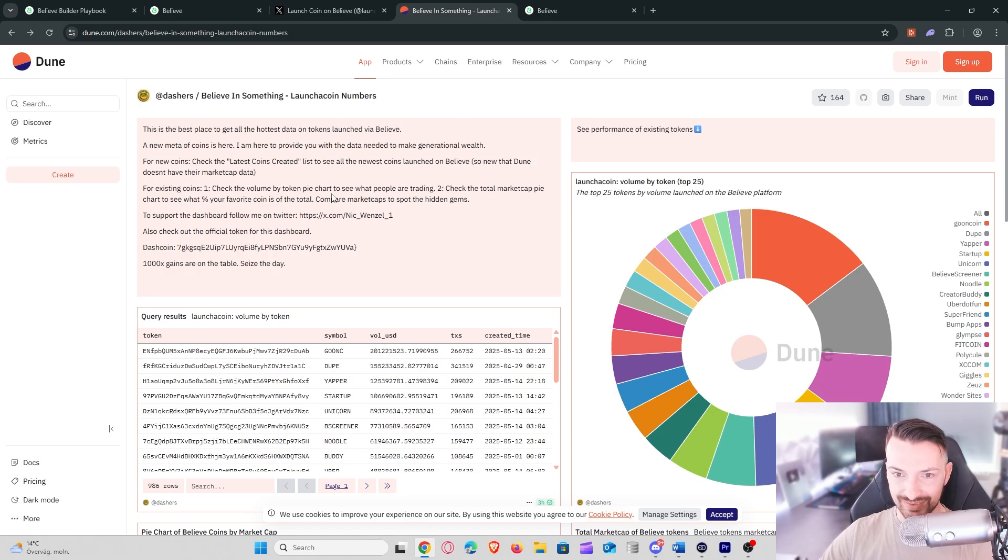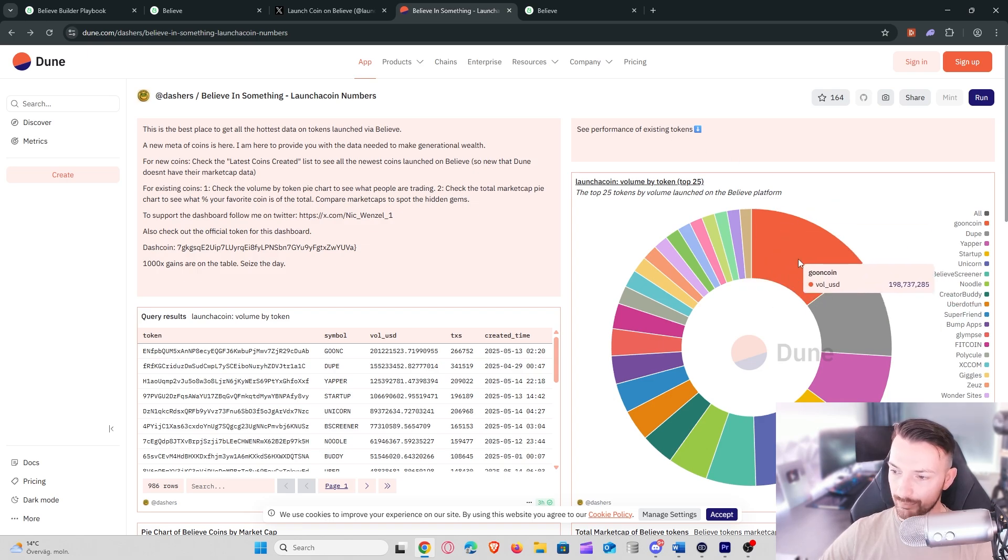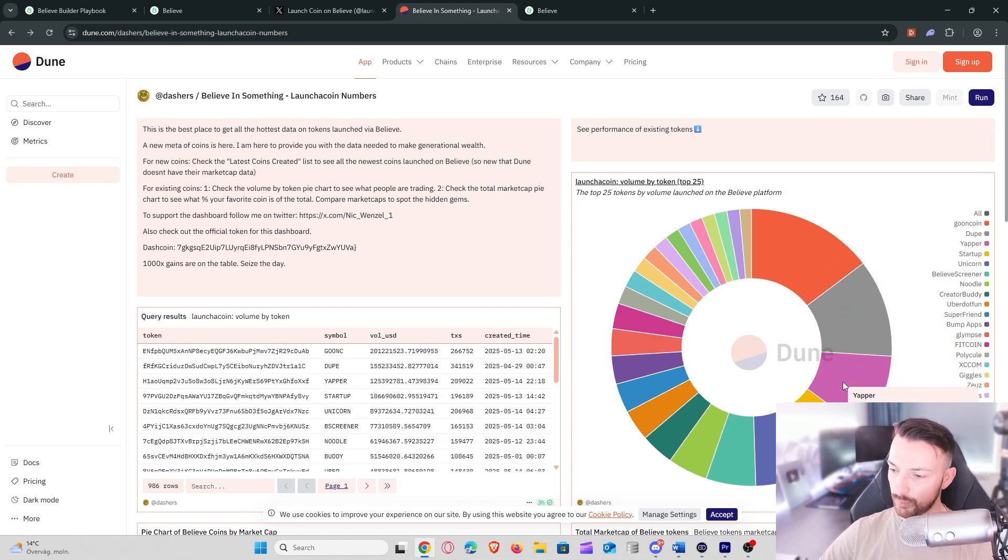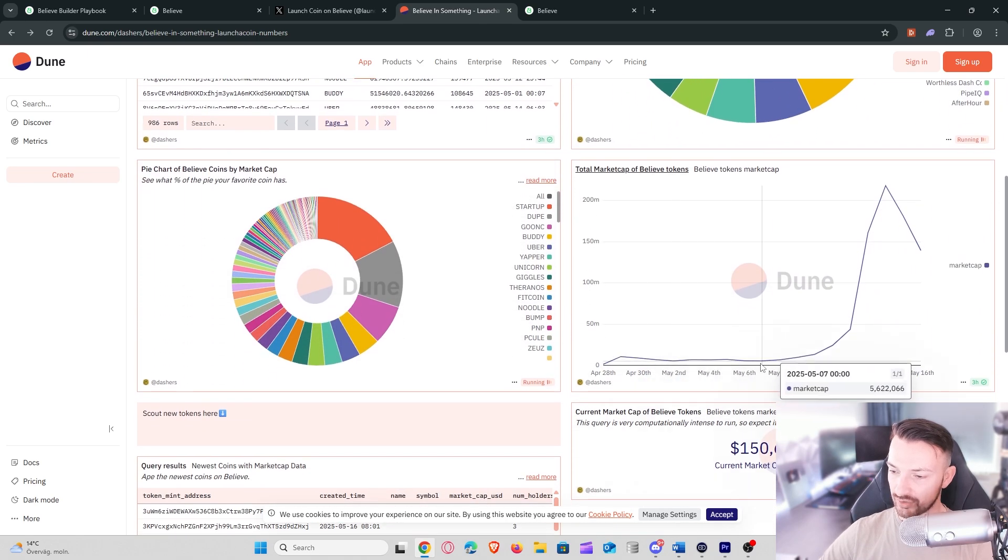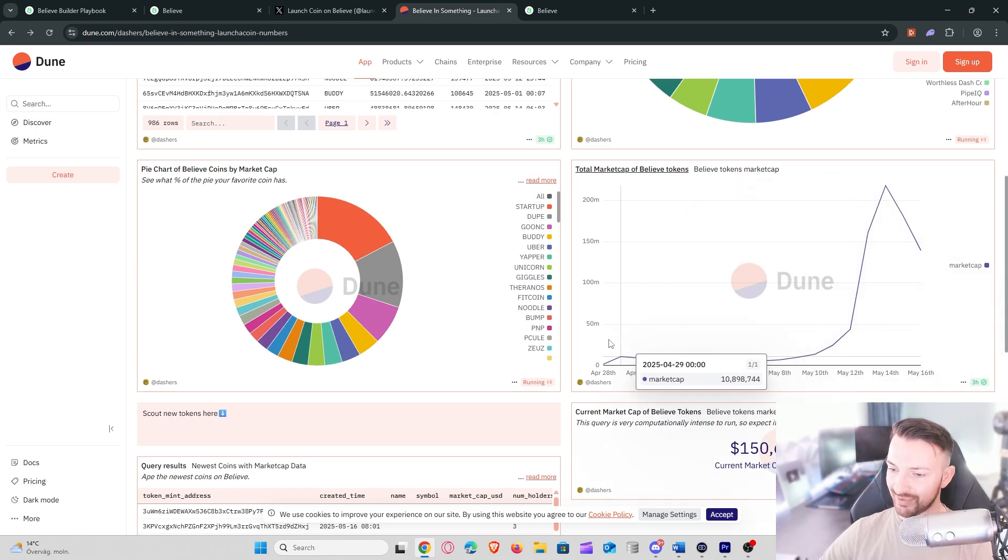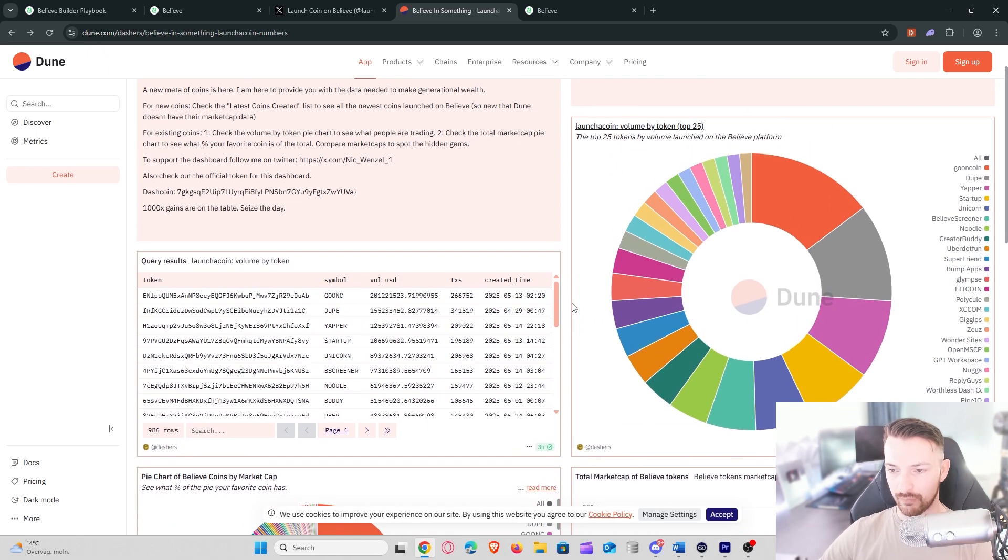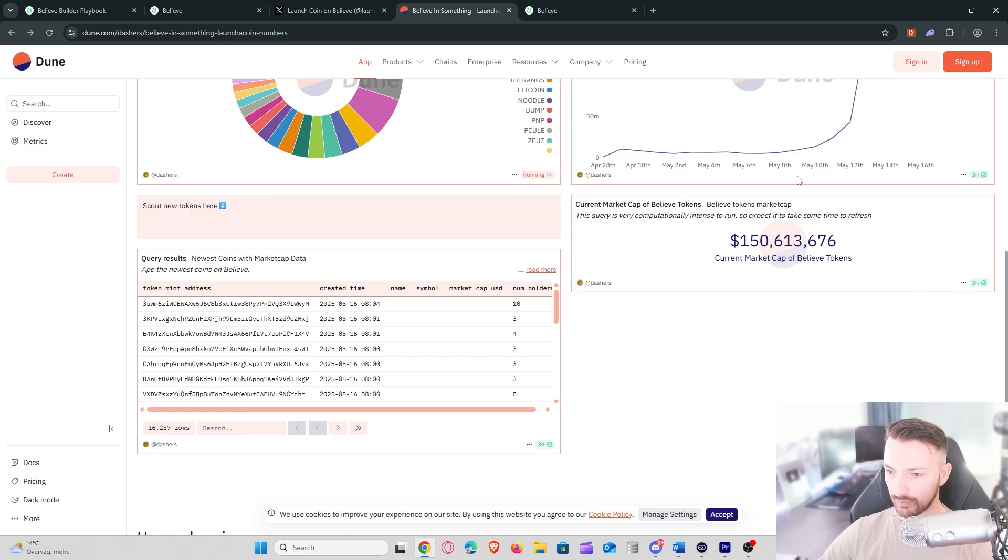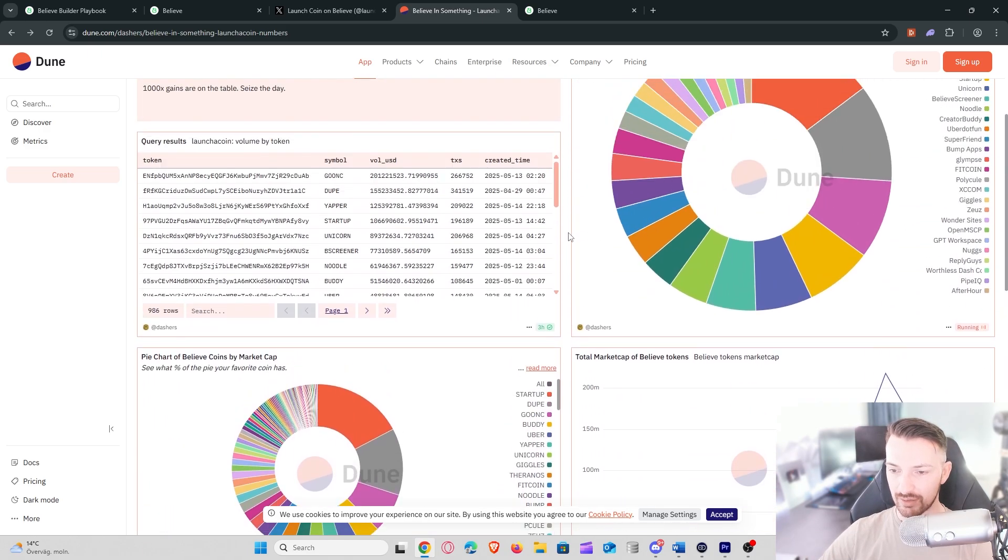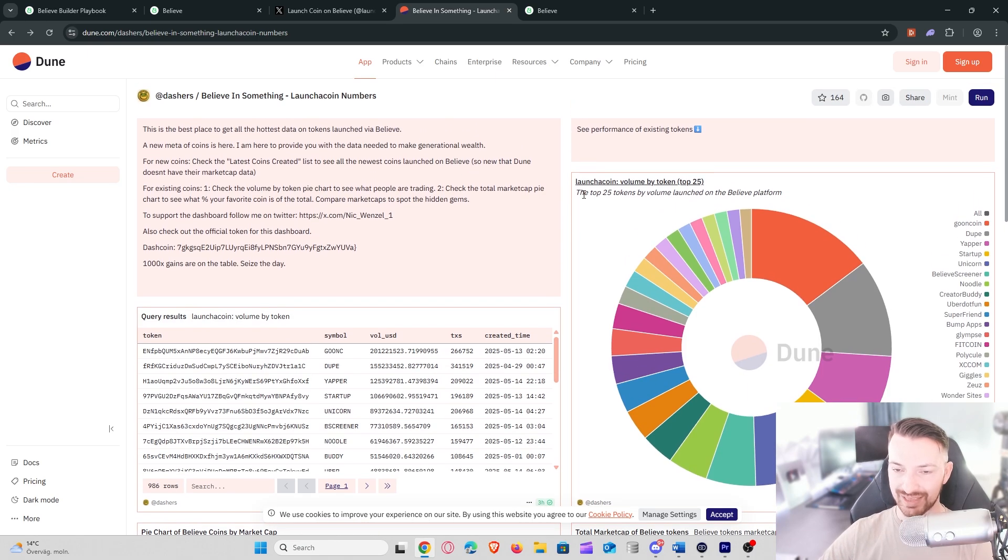Before I show you the actual Twitter tracker and how you can create a token on Twitter, I want to show you real quick some numbers behind the launch coin platform. I'm here on a Dune dashboard and you can see straight away that they have quite a few big coins already. For example, gooncoin nearing 200 million in volume in USD, and there's other ones like dupe, yapper. You can also see that it actually started to pop off just a few days ago, so there is a lot of momentum now and I believe there is a lot of potential for this platform still.